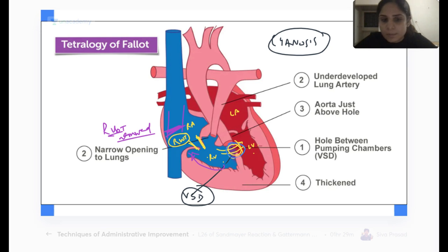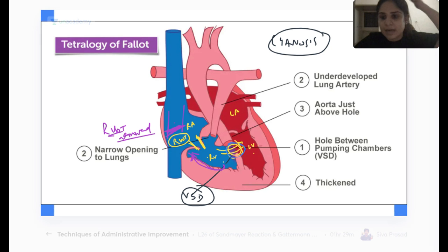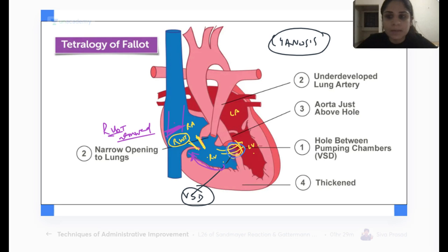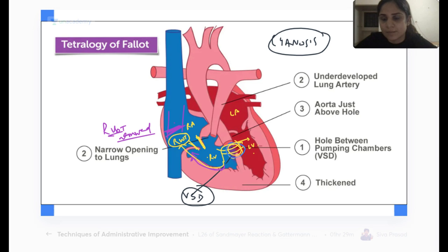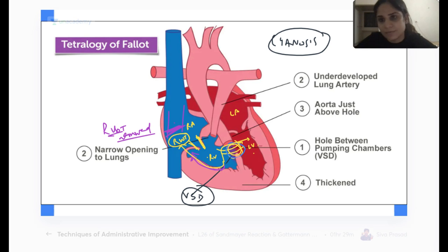The blood does not flow from right ventricle into pulmonary artery because the pressure in the pulmonary artery is very high. So what will the blood do? The blood will take an easy way out — it will say it is too difficult to go to the pulmonary artery, so it goes back into the left ventricle. That is why the blood flows from right ventricle to the left ventricle.